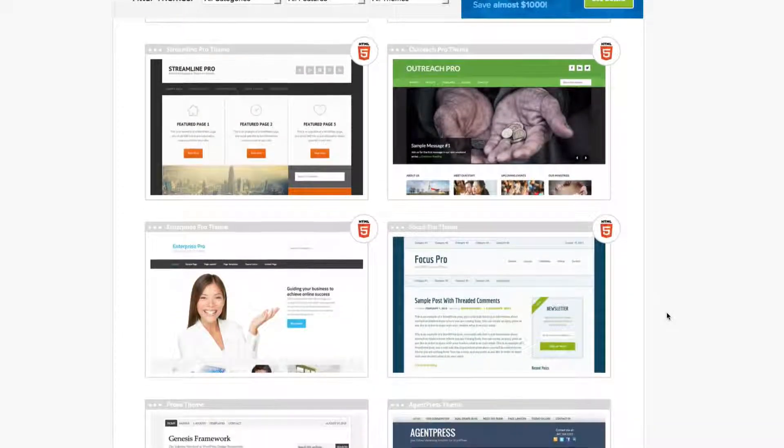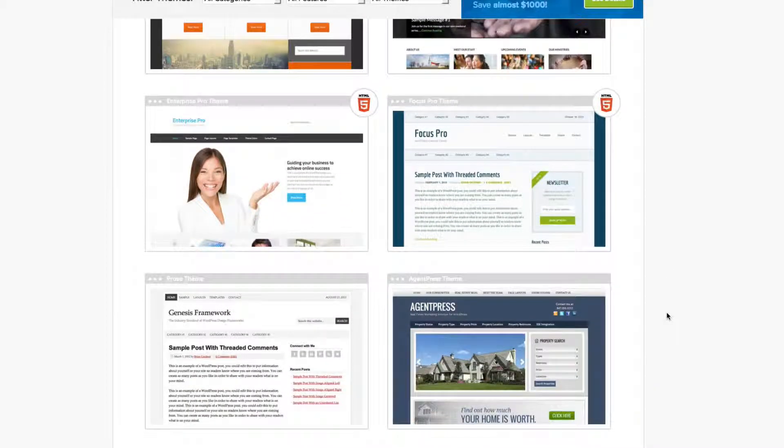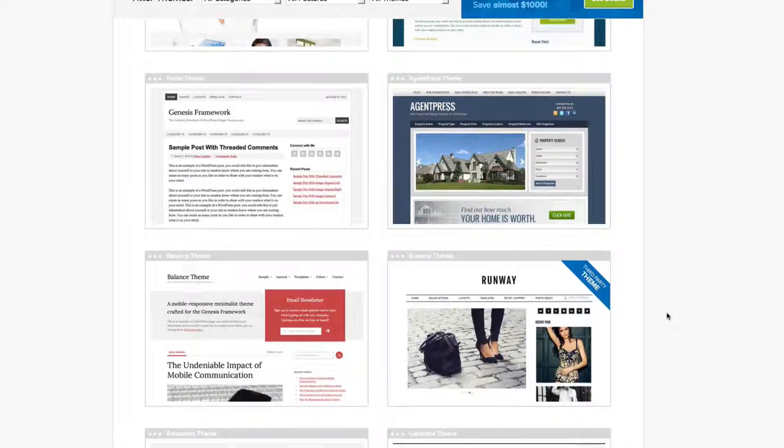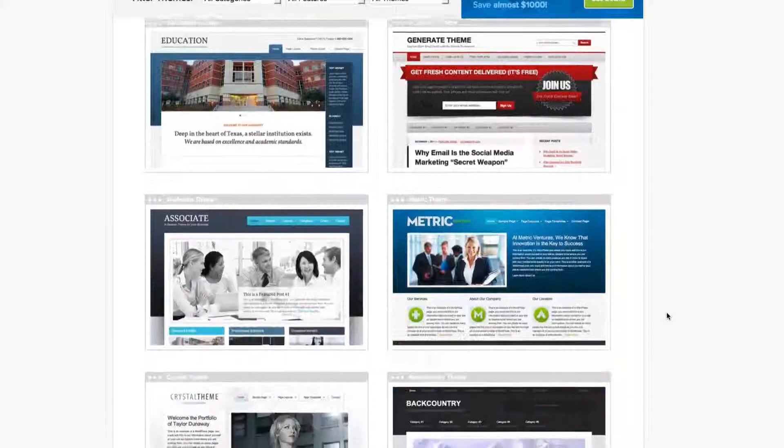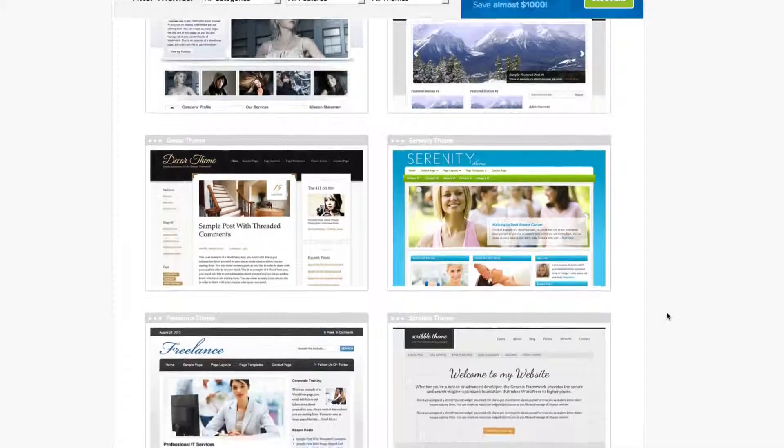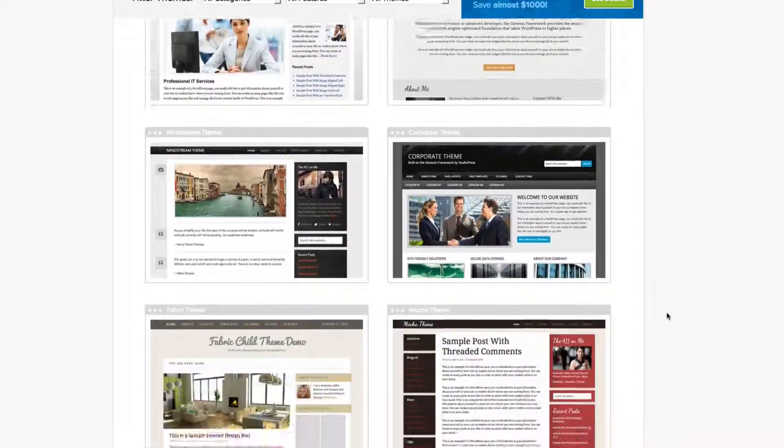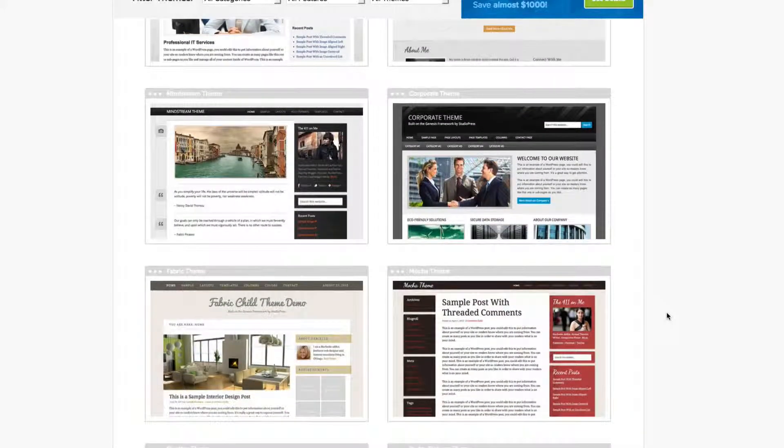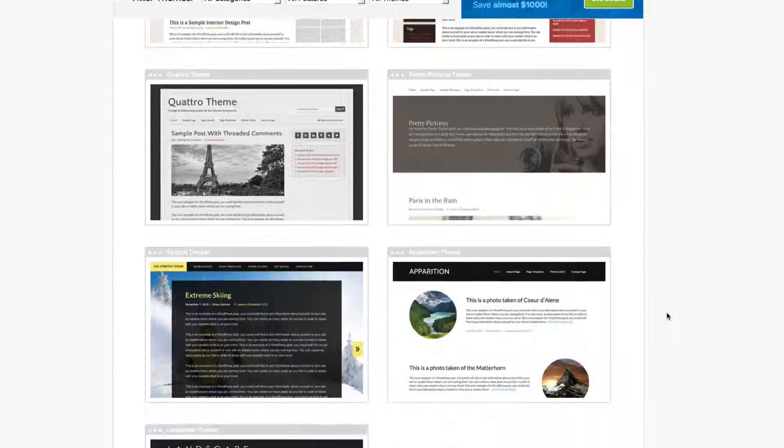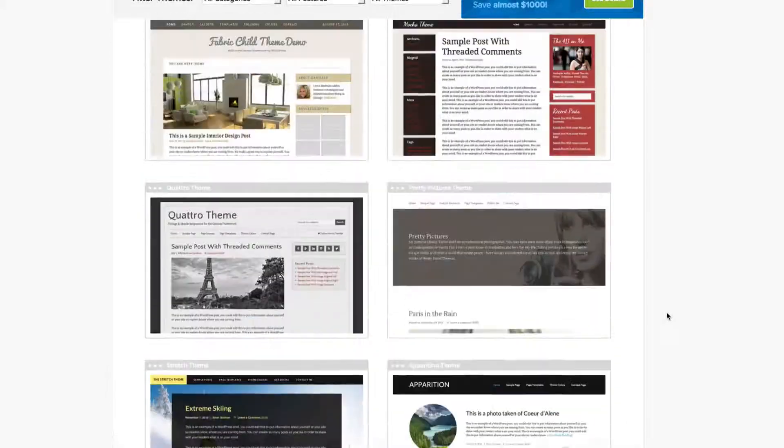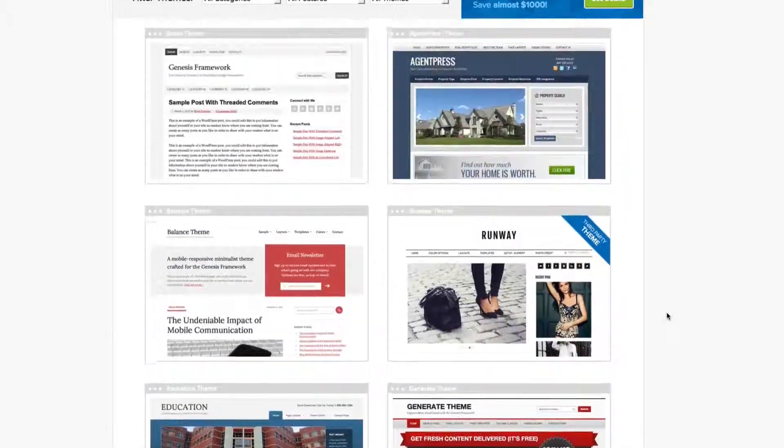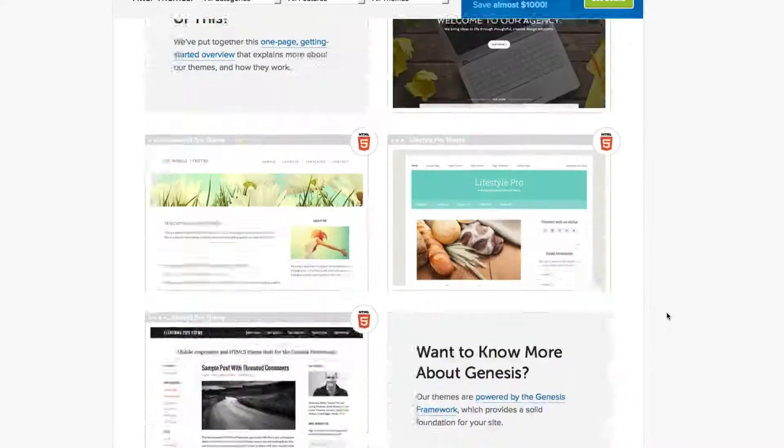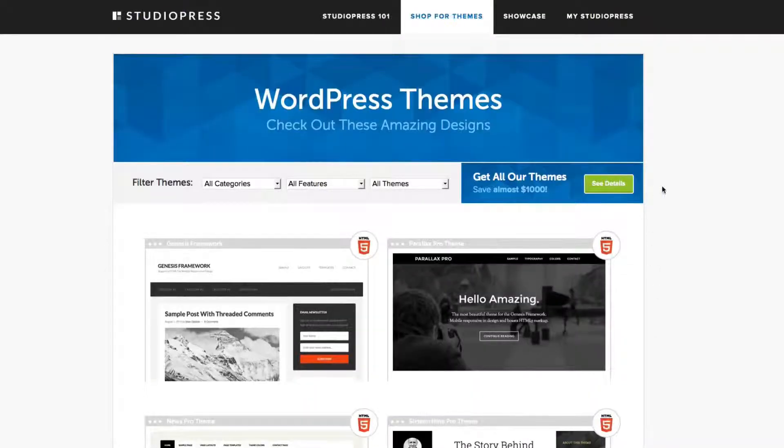These themes are constantly being updated and refined and polished to keep them looking new. So it's really a great way. Once you buy one theme, the updates are free, the support's always available, and you only have to buy the Genesis Framework once, and then the child themes are only at a small price.